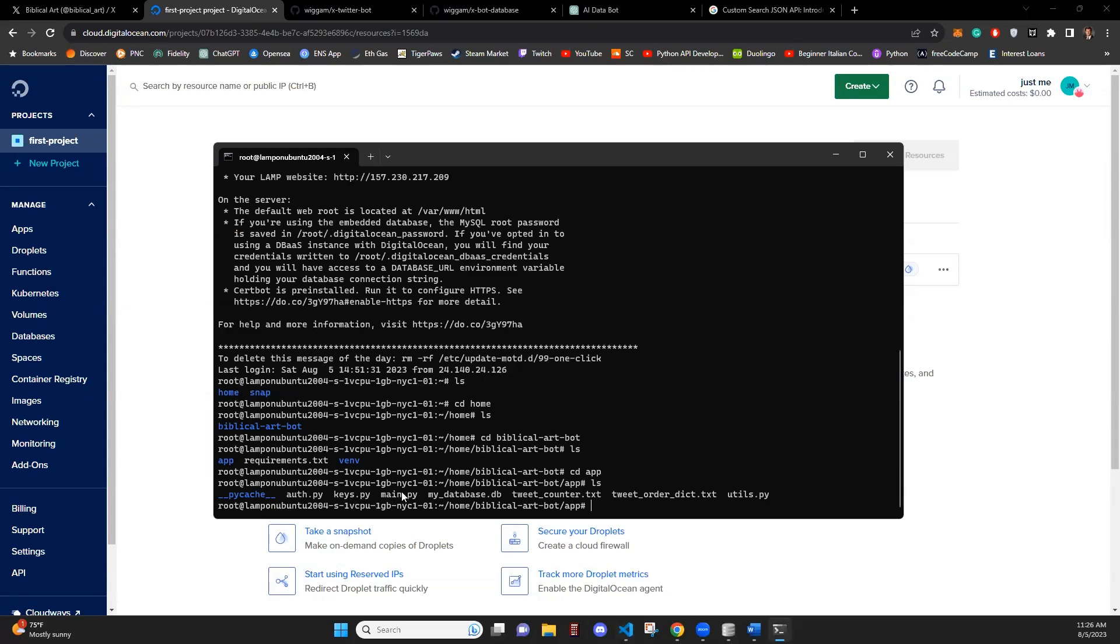we can see all of the files that we had within our VS Code walkthrough. Auth, keys, main, the database, the counter, and the dictionary. Now to run the main.py file.